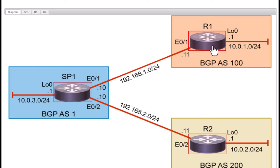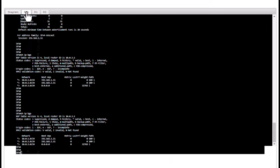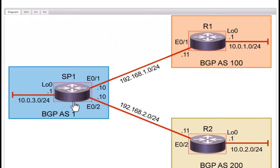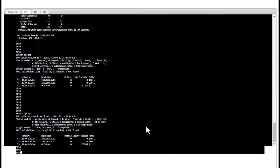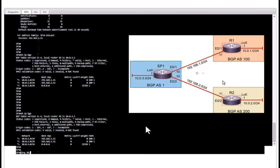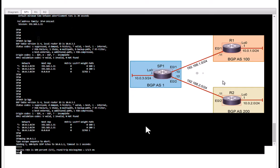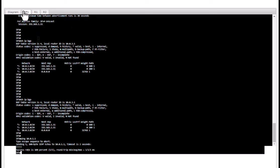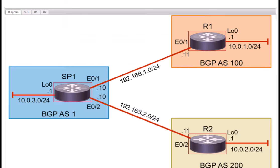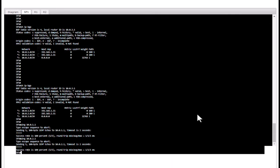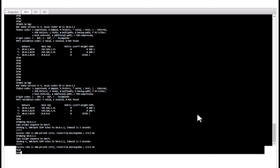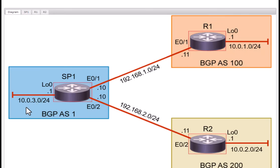So let's do some ping verification. Go to our ISP and ping these loopback interfaces. Ping 10.0.1.1, it is successful. This one, 10.0.2.1, that is also successful and you can ping